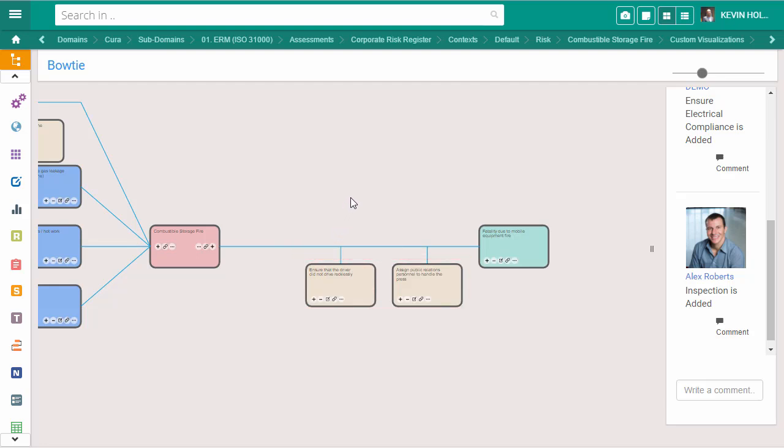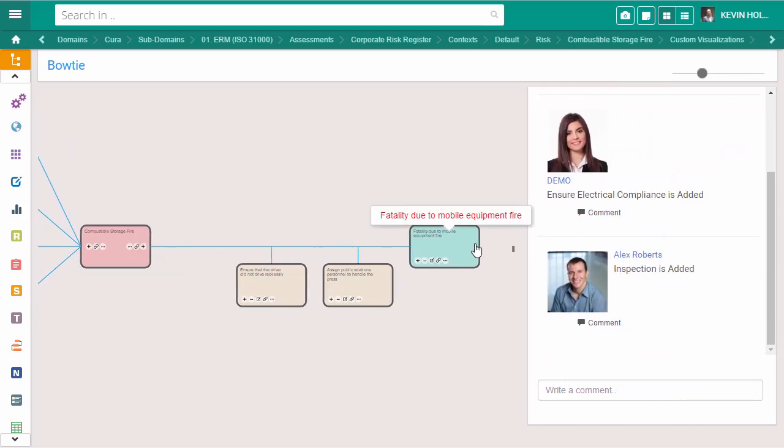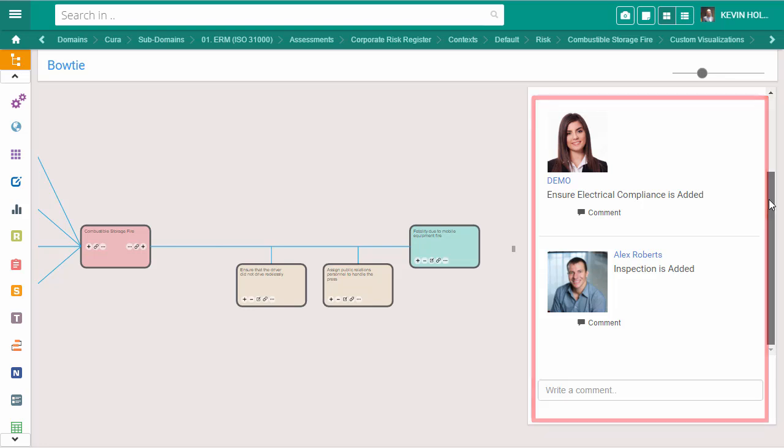The Cura bowtie function allows for user engagement. Any changes made on the bowtie will be added to the audit trail. This will show changes made to the bowtie and who made those changes.